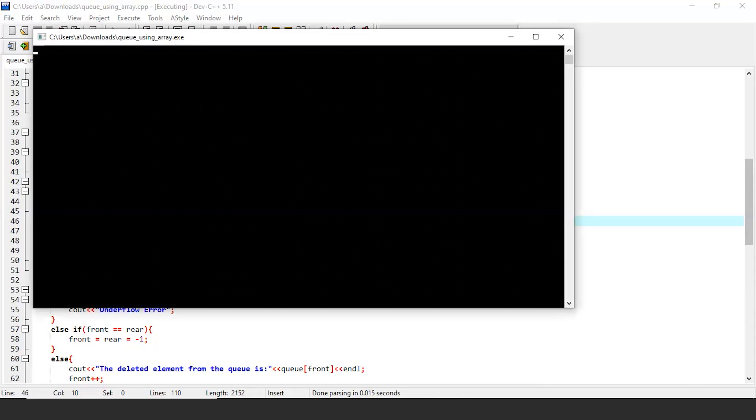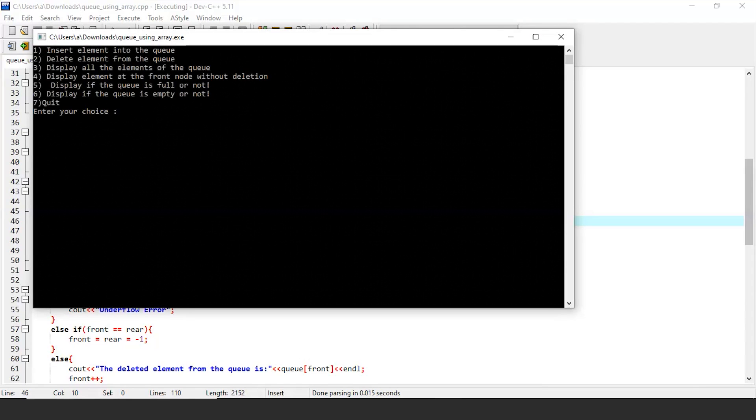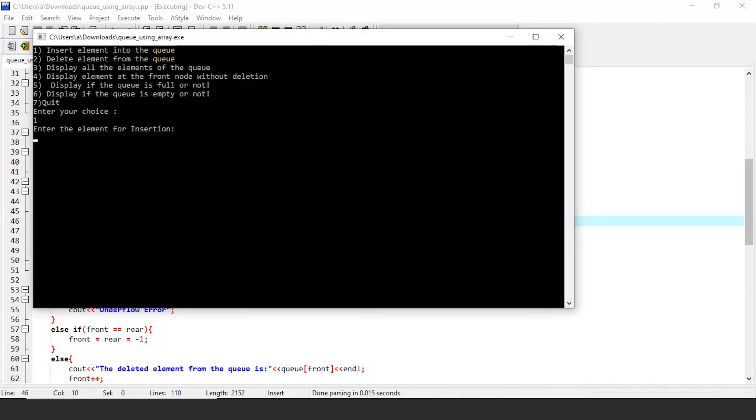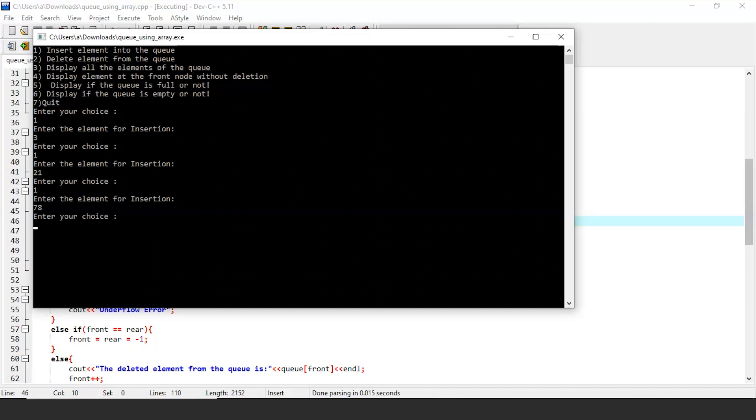So as you can see on your screens, if I input 1, I can perform insertion in a queue. Let's perform some insertions now. We will insert 4 elements: first 3, then 21, next 78, and finally 12. After inserting these elements, we will print the state of the queue using case 3.